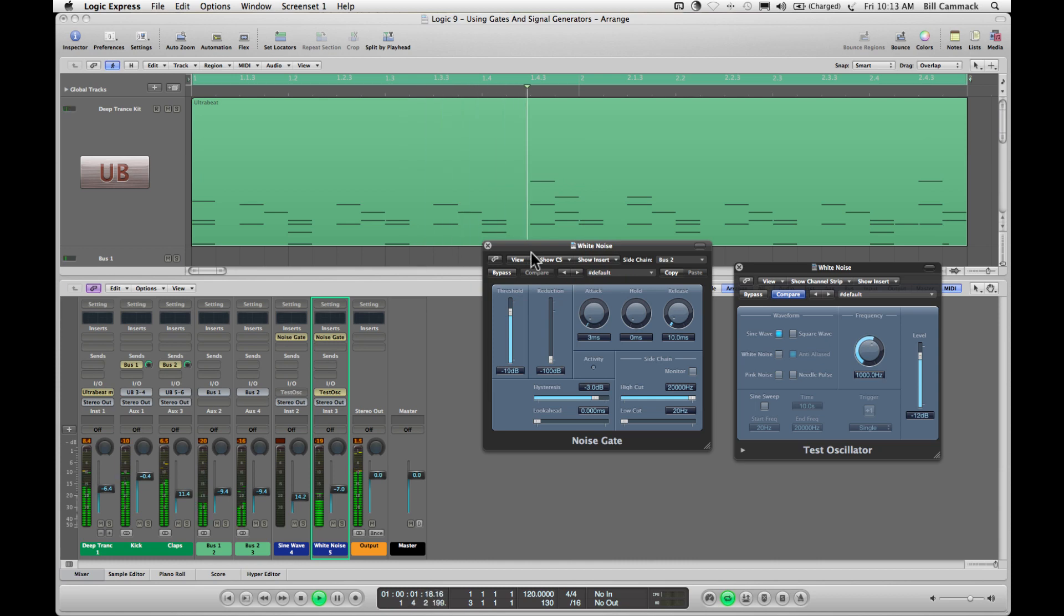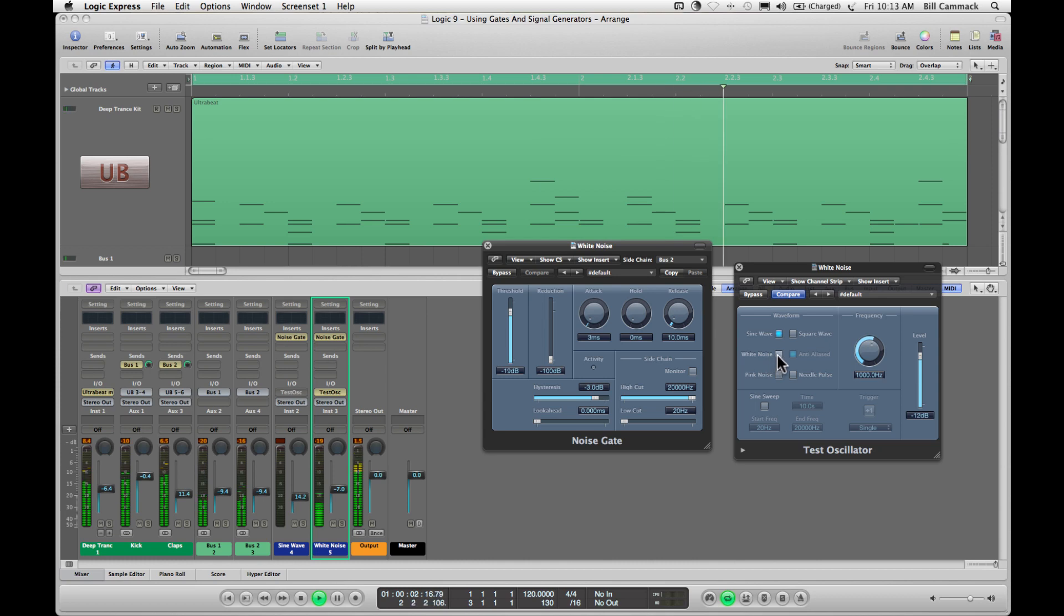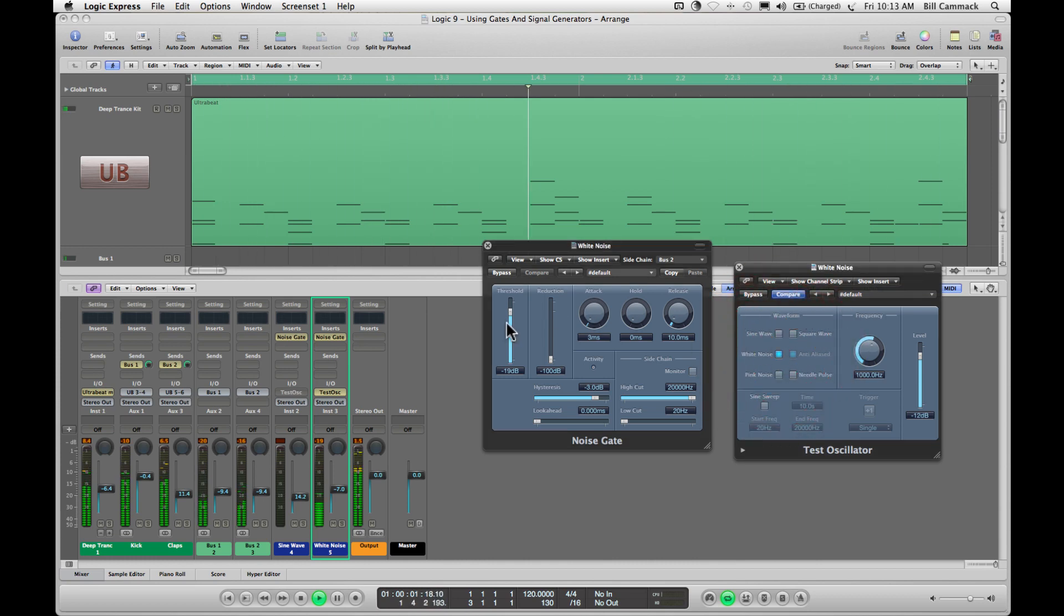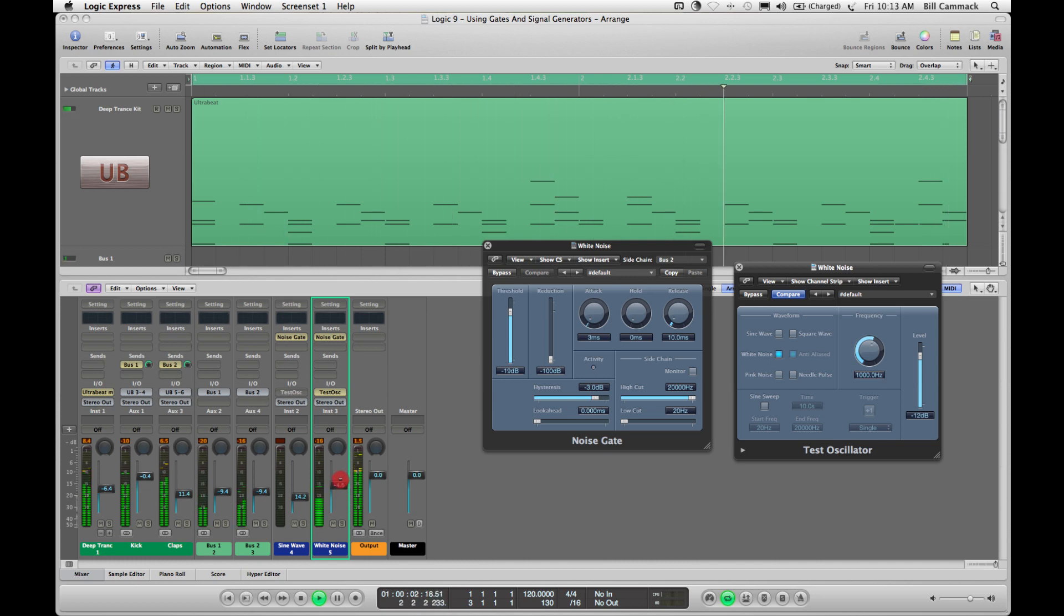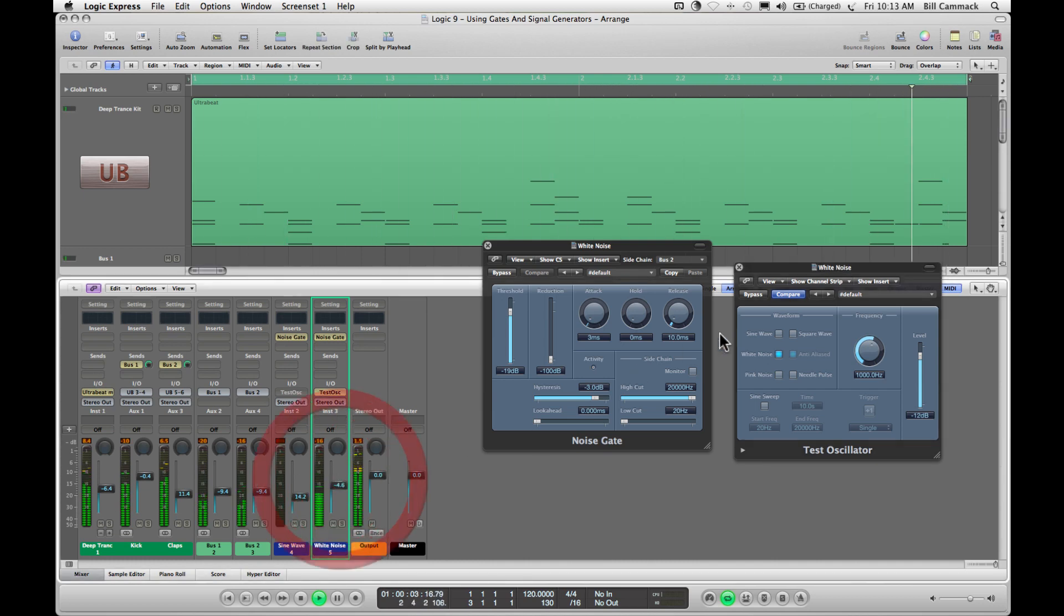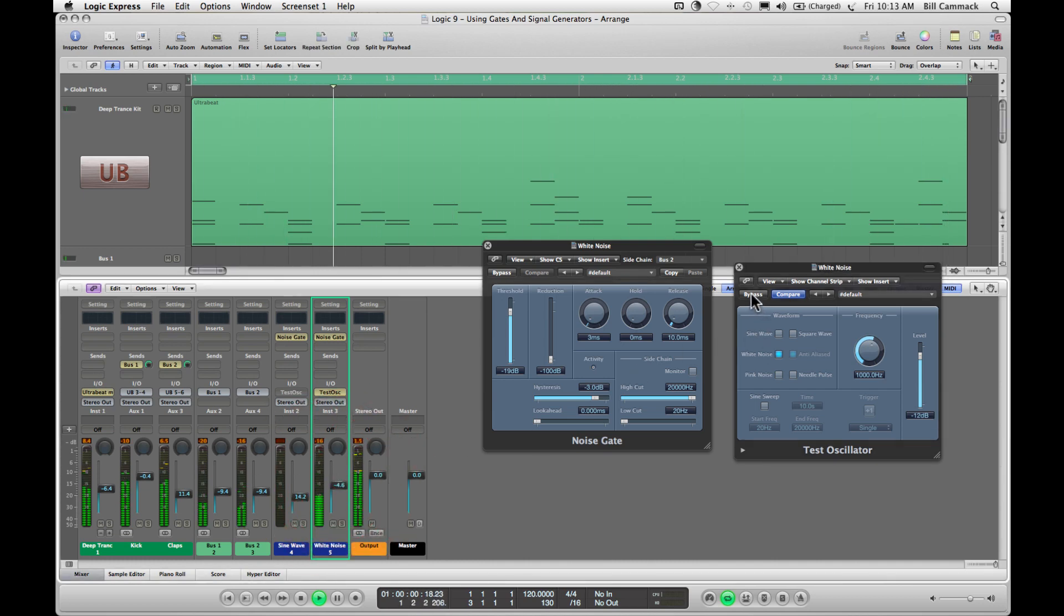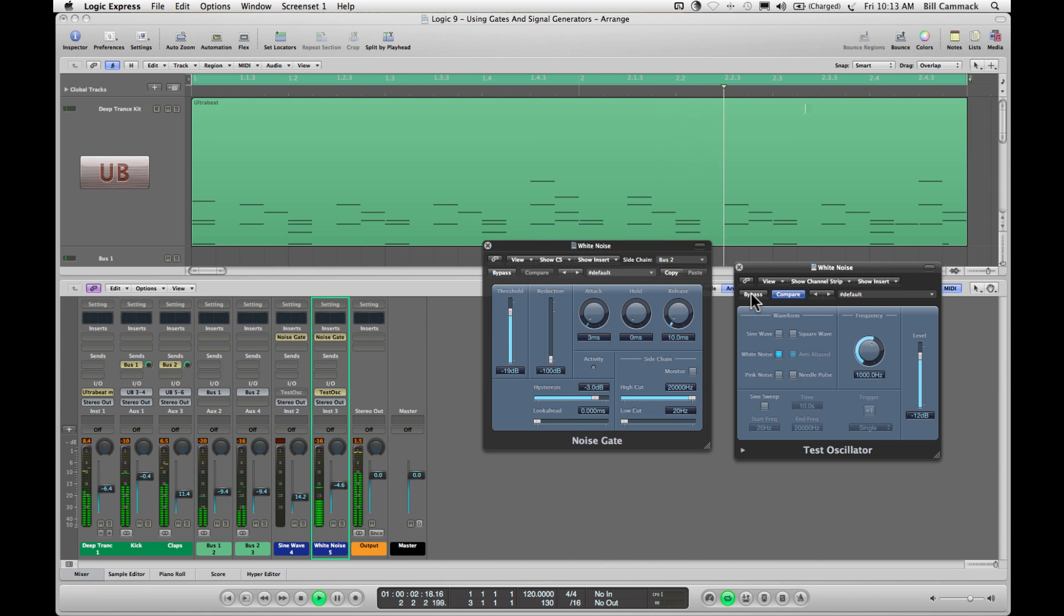So since this is the snare we don't really want a sine wave, we want to put white noise on this. We could go with pink.